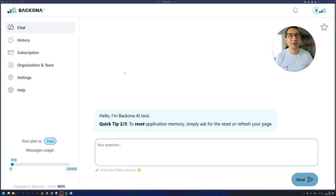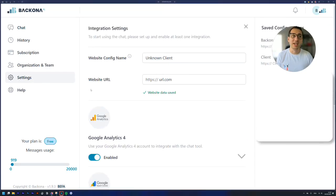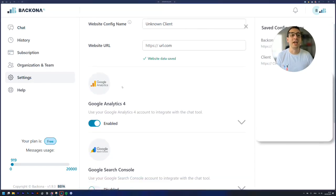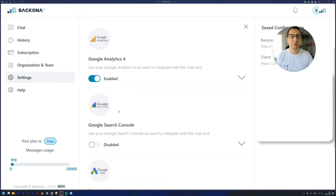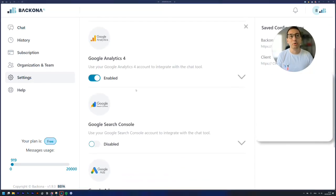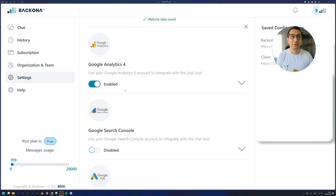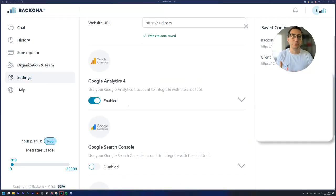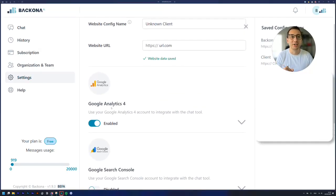So you need to log in to Bacoma AI and you need to go to settings and then you need to go to Google Analytics and enable your connector. And of course you have to choose the right account, which is like a few clicks.